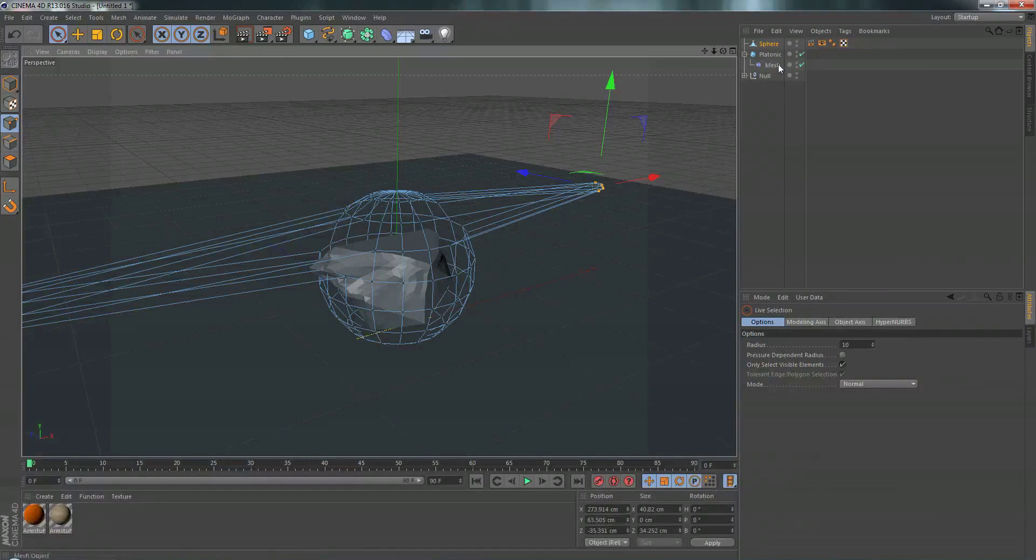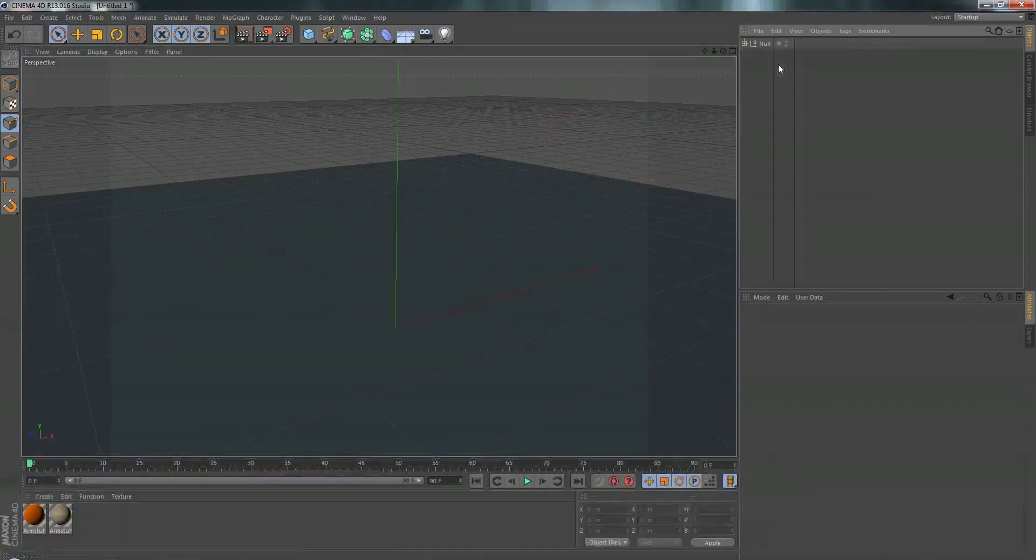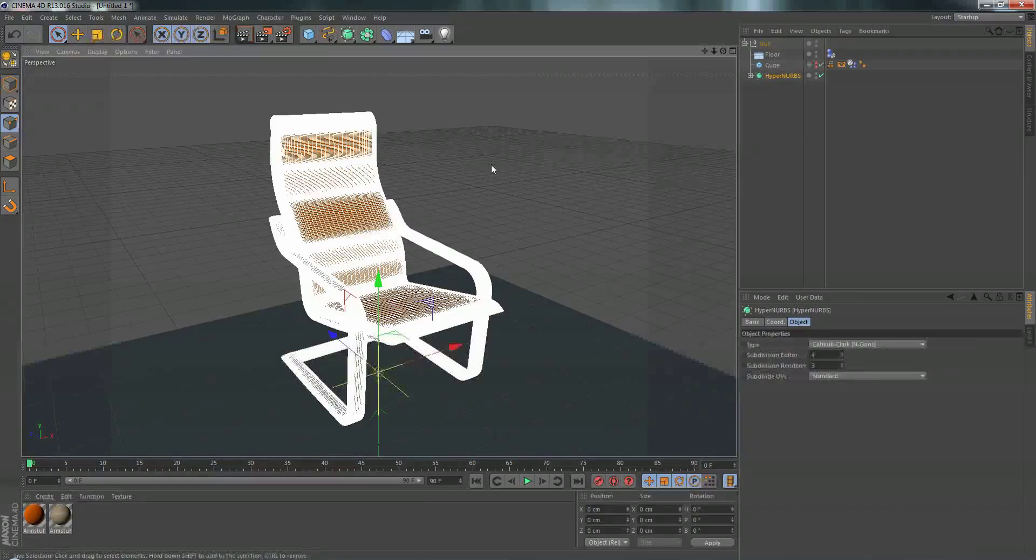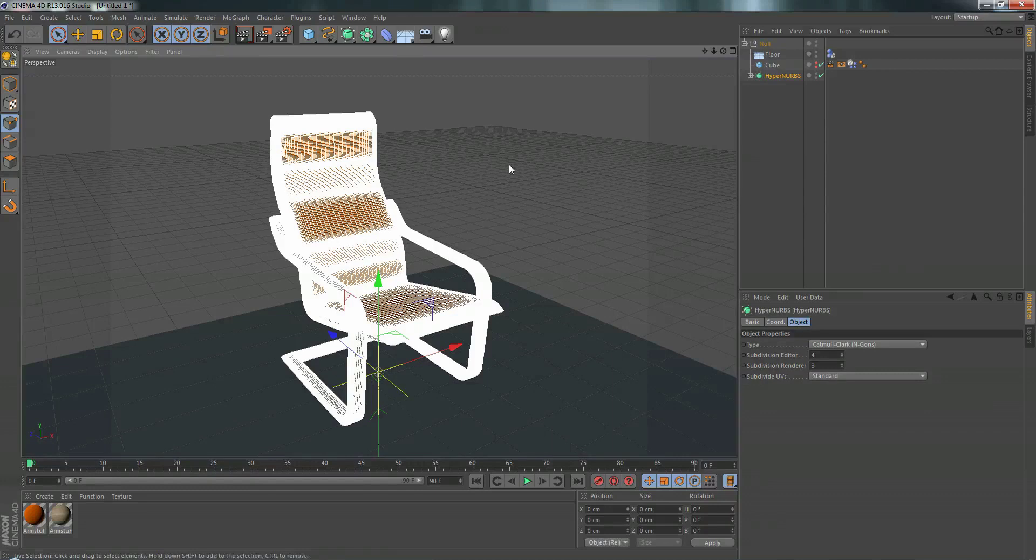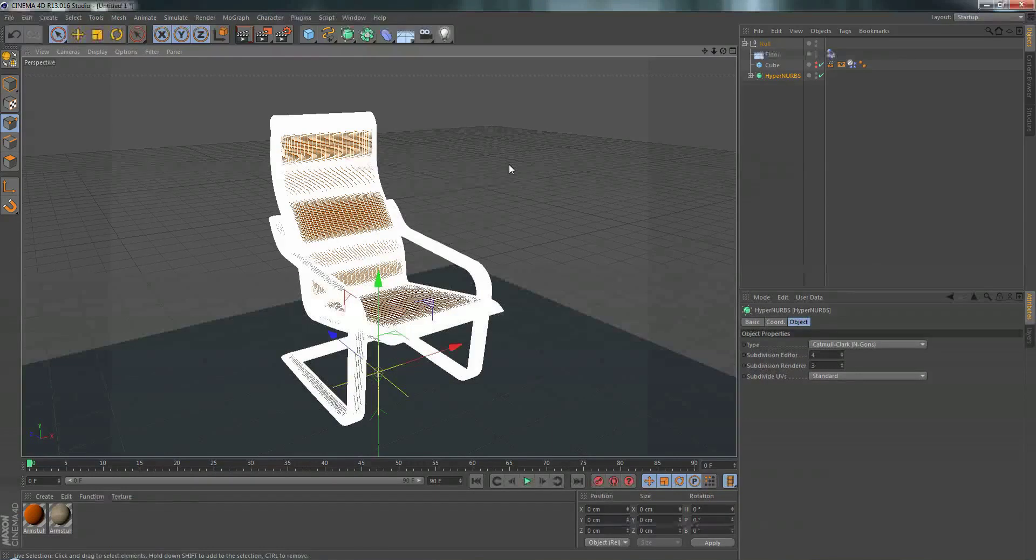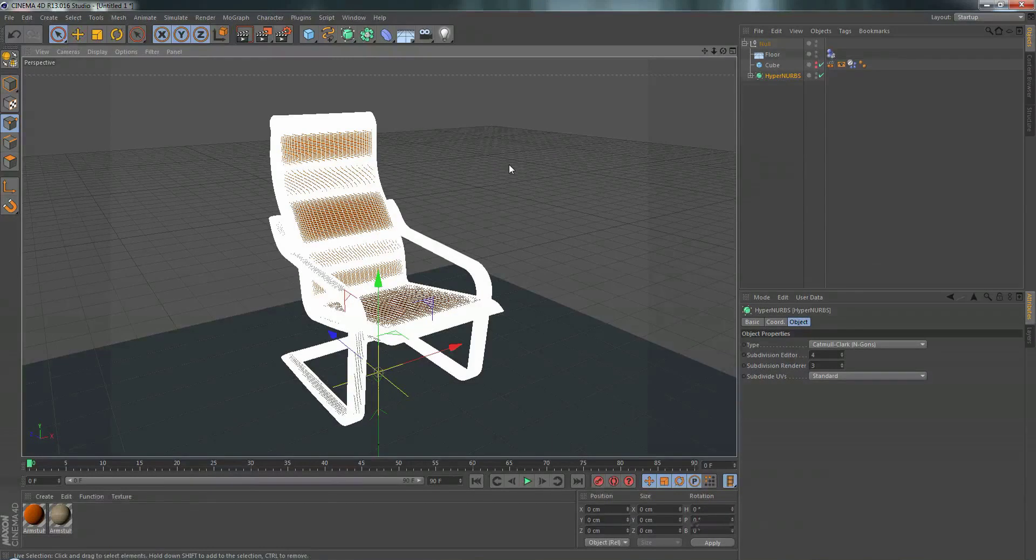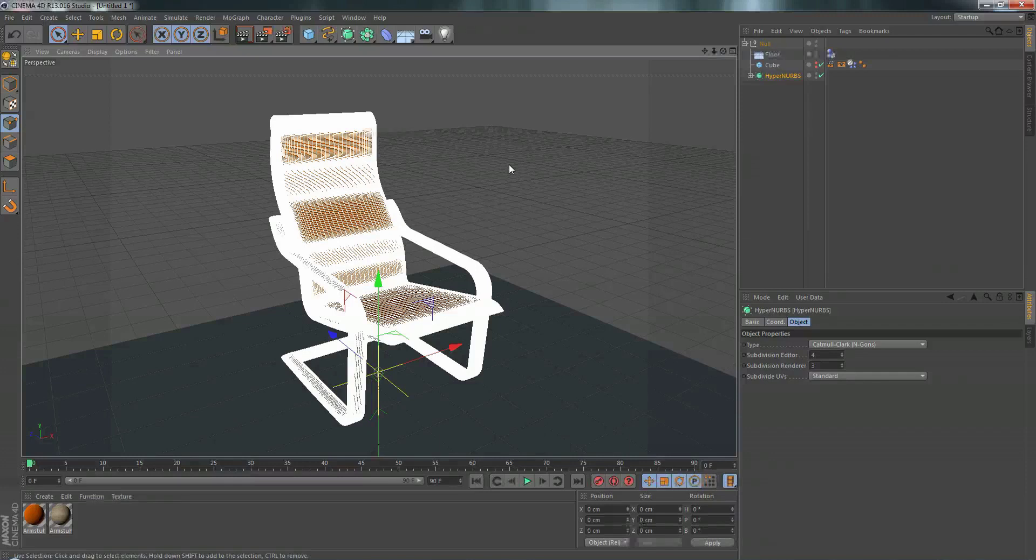So for an example, here I have an absurdly high res chair I grabbed from the content browser. And what I want to do is add soft bodies to it to drop it on the floor and have it bounce and wiggle and do all that stuff. And if you've ever used soft bodies before, you know that simulating a chair like this would take forever.